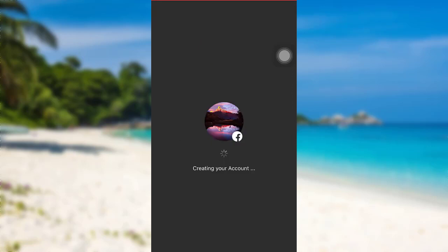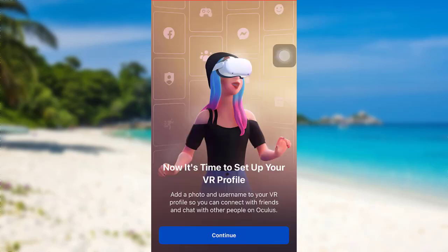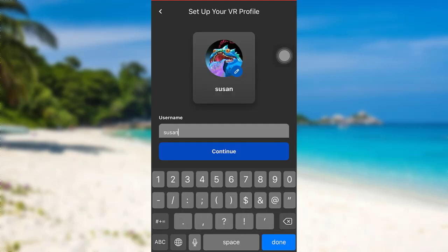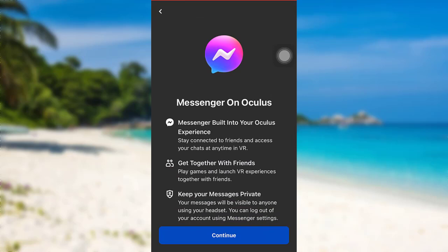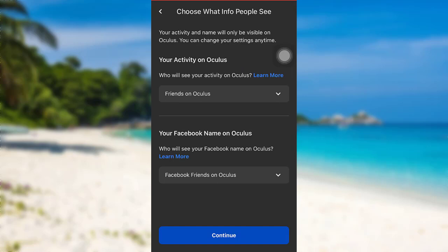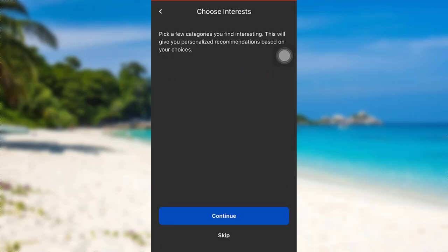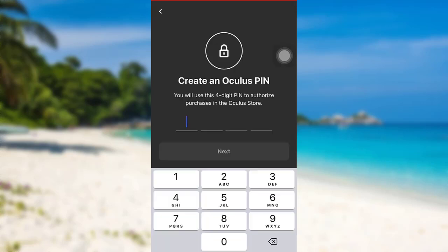Then Oculus will create your account. Now tap on Continue. Create a unique username for yourself and then tap on Continue. Once again, tap on Continue. You can also choose what info people can see. Complete all the settings and then create an Oculus PIN.